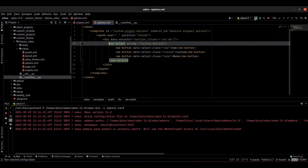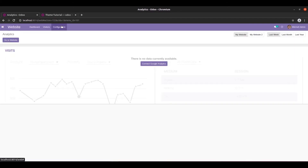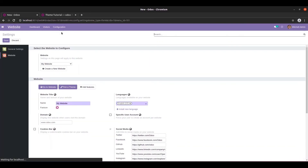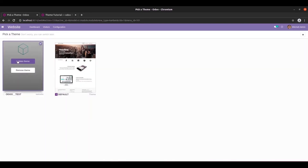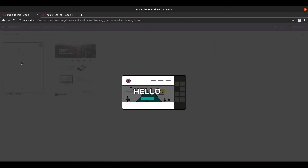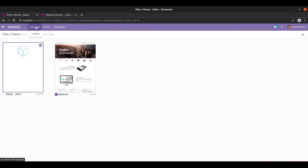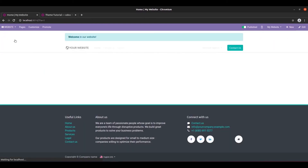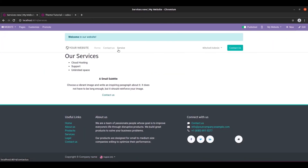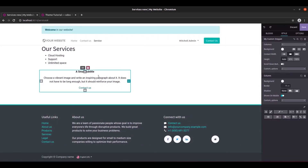We can go and check this — we can go and update this theme. We can go to the website, and under configuration settings pick a theme. This is my theme — just click on update theme, then go to our website, click on edit, and click on our snippet.